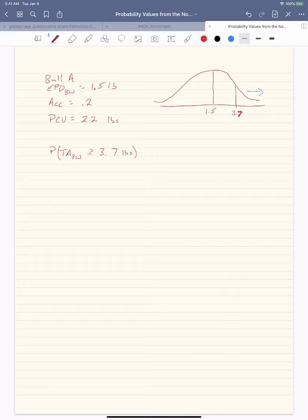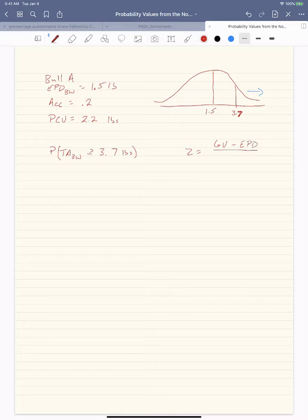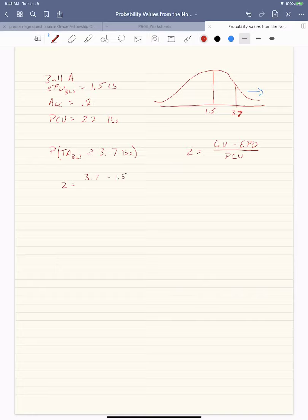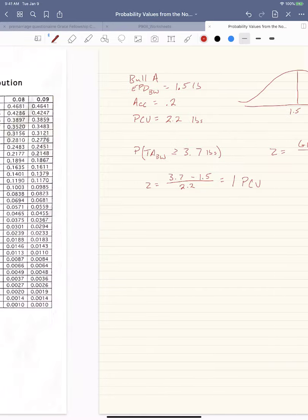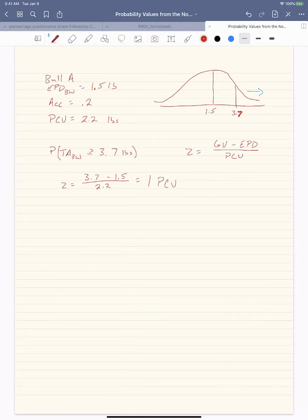I'm going to use this example to show how we calculate it using the Z-table. The equation is: Z equals the given value minus the EPD, divided by the possible change value. In this case, Z equals 3.7 minus 1.5, divided by 2.2, which equals 1. Looking at the Z-table, that gives 15.87%, but since it falls exactly one standard error from the EPD, we'll call it 16%.